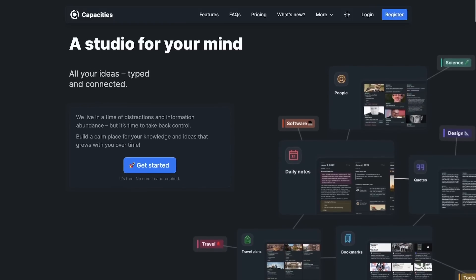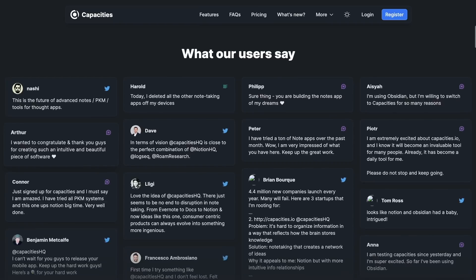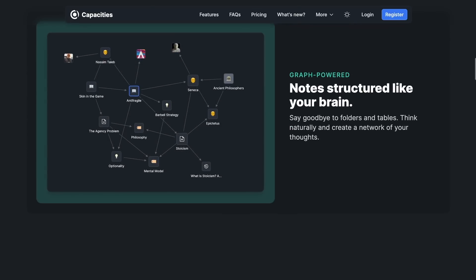Maybe the closest app I've seen to Tana is Capacities. I haven't made a review of Capacities yet, but also a great note-taking app. Anyway, it seems like Tana took the best of both worlds. That's why people were getting super excited about it. And I can say it does live up to the hype. It's awesome.